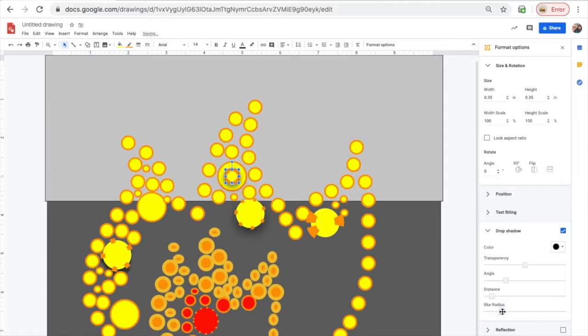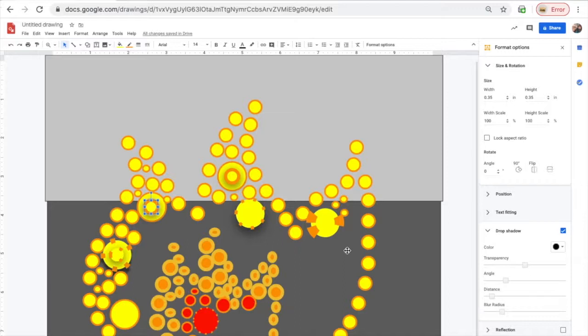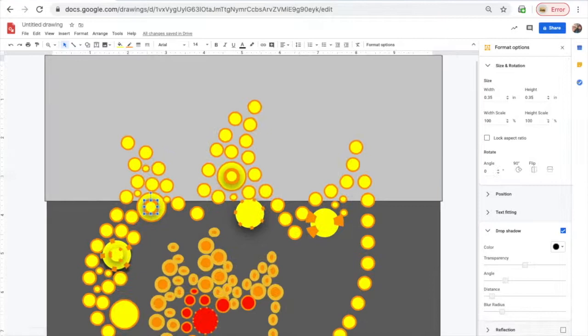One thing I like to do with this project is put smaller circles on top of bigger circles to layer it up. I also use Drop Shadow. But whenever you do this, make sure that the smaller circle was the last circle that you created. Otherwise, it's just going to go back behind the bigger circle.